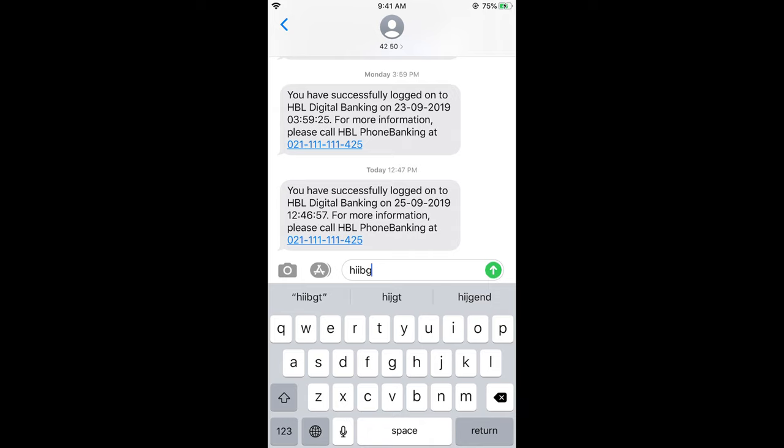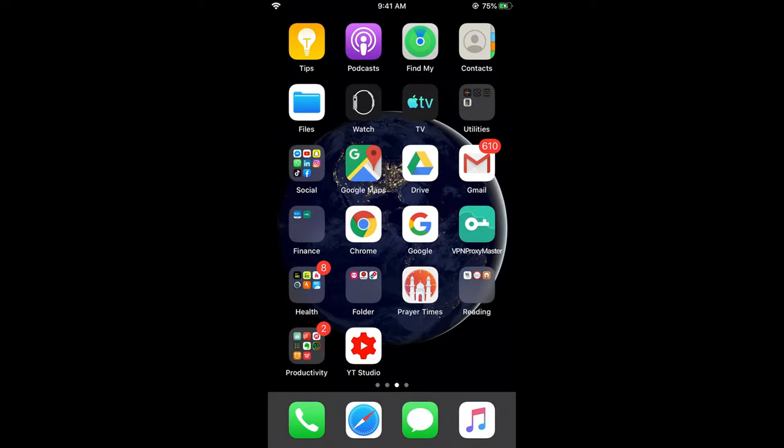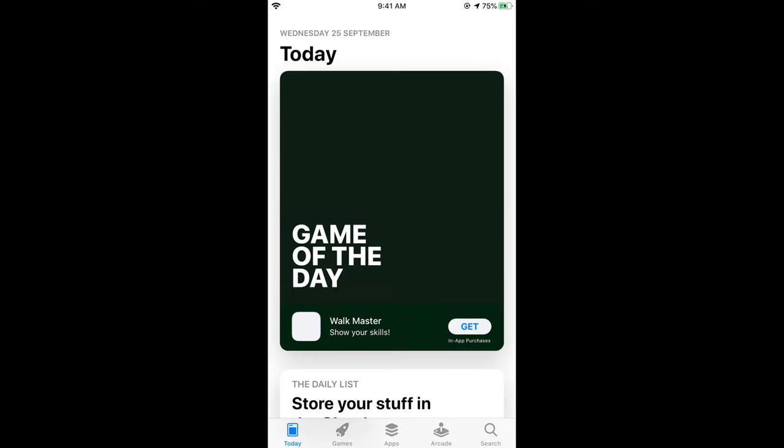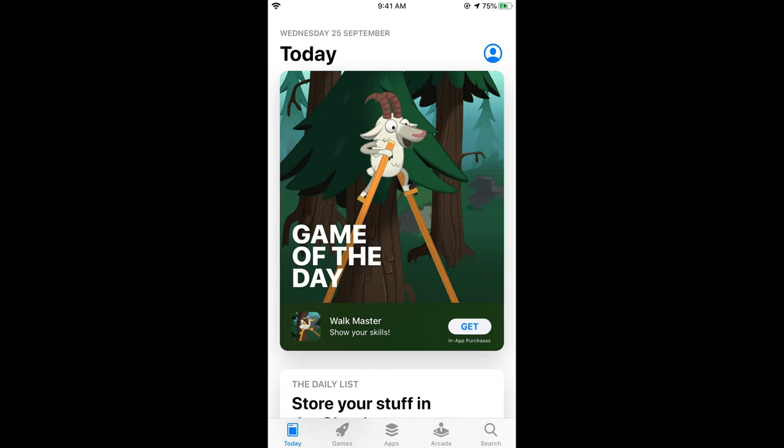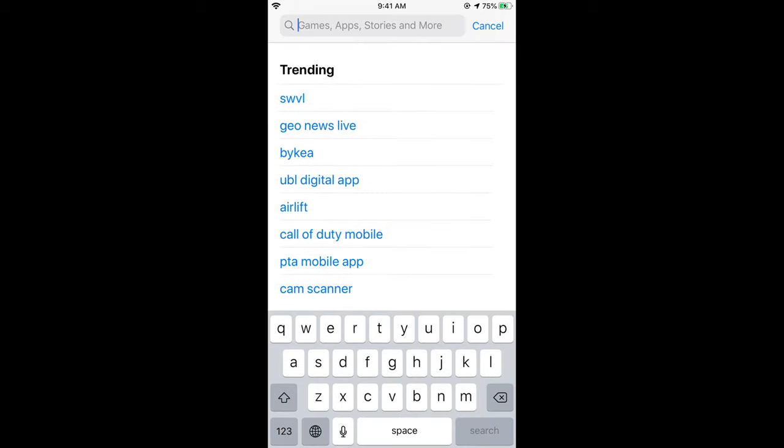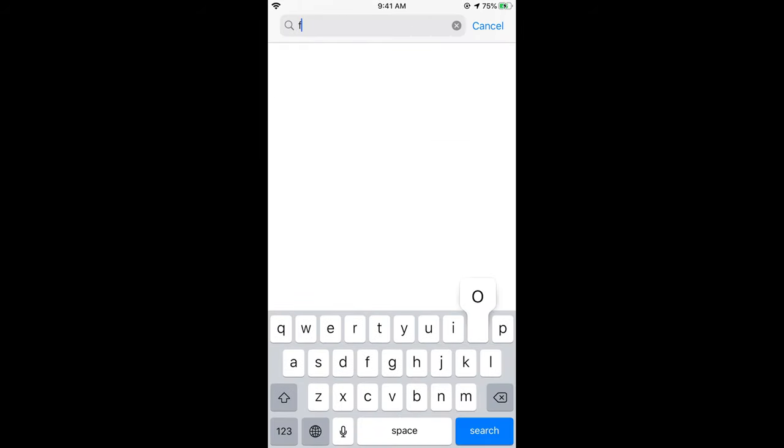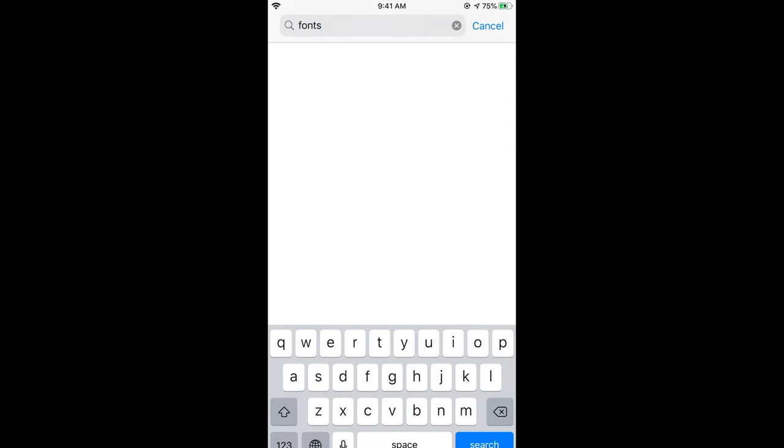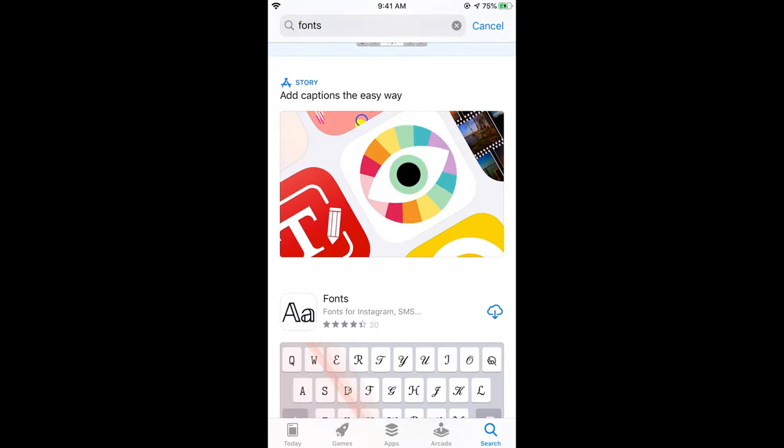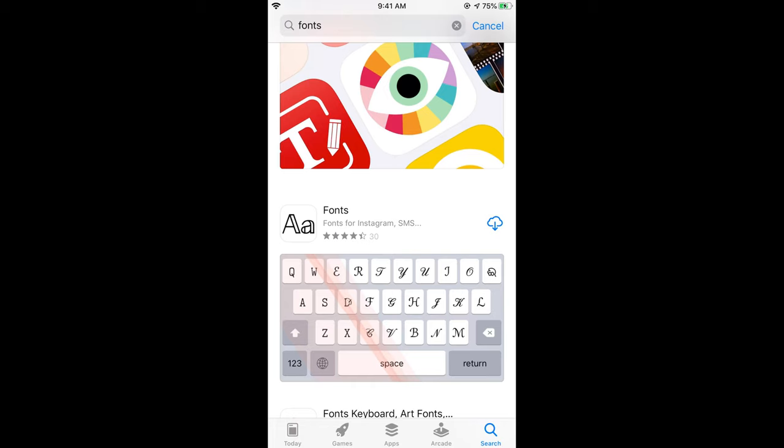To change this font, we need to install an application from the App Store called Fonts. Go and open your App Store and make sure you are connected to the internet. Tap on the search icon at the right bottom corner, type in Fonts, and search. Once you search for Fonts, scroll down below.